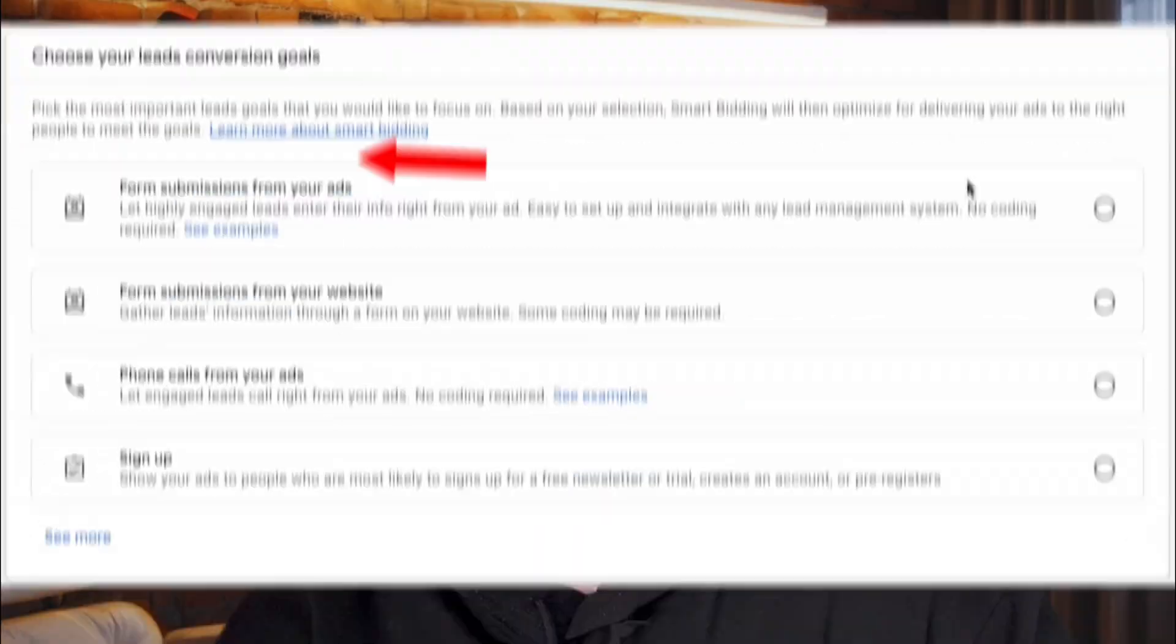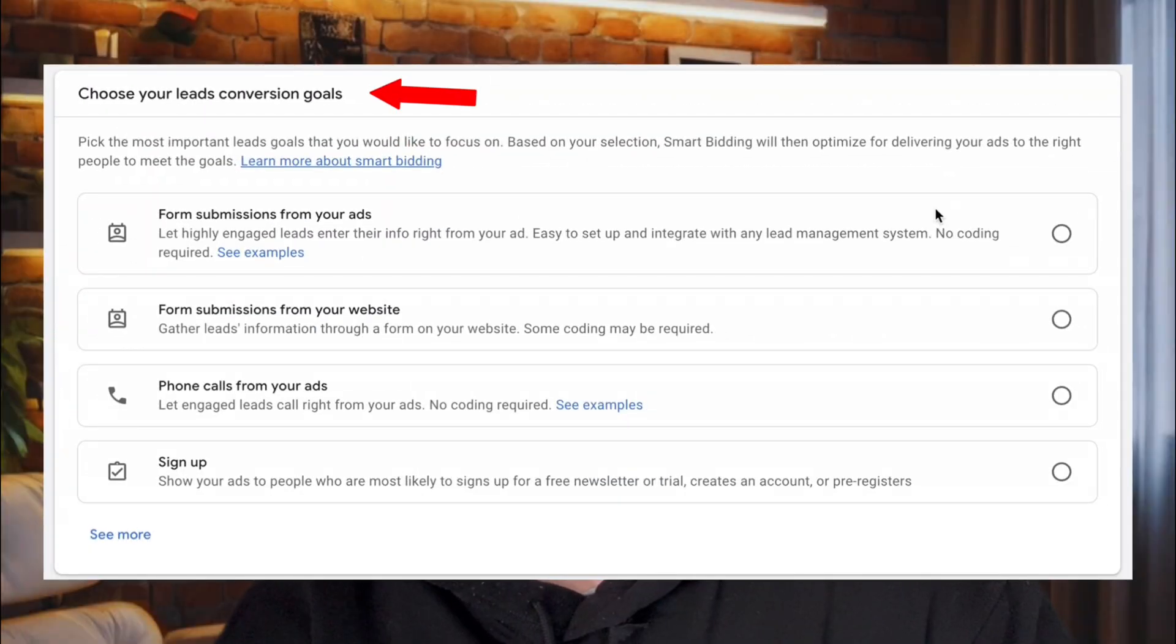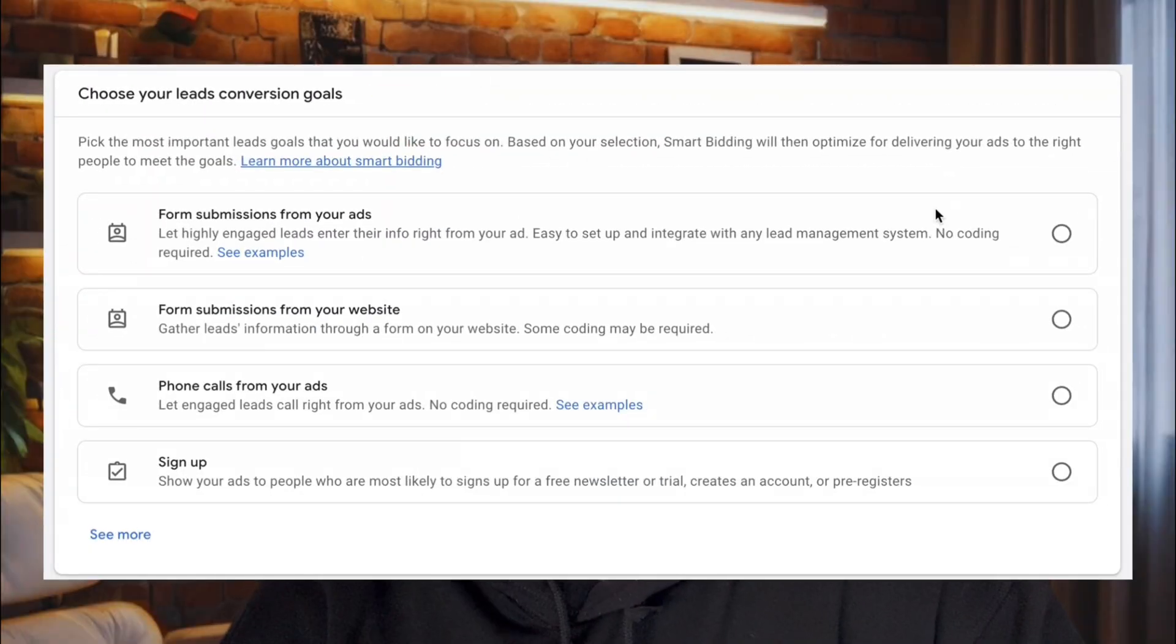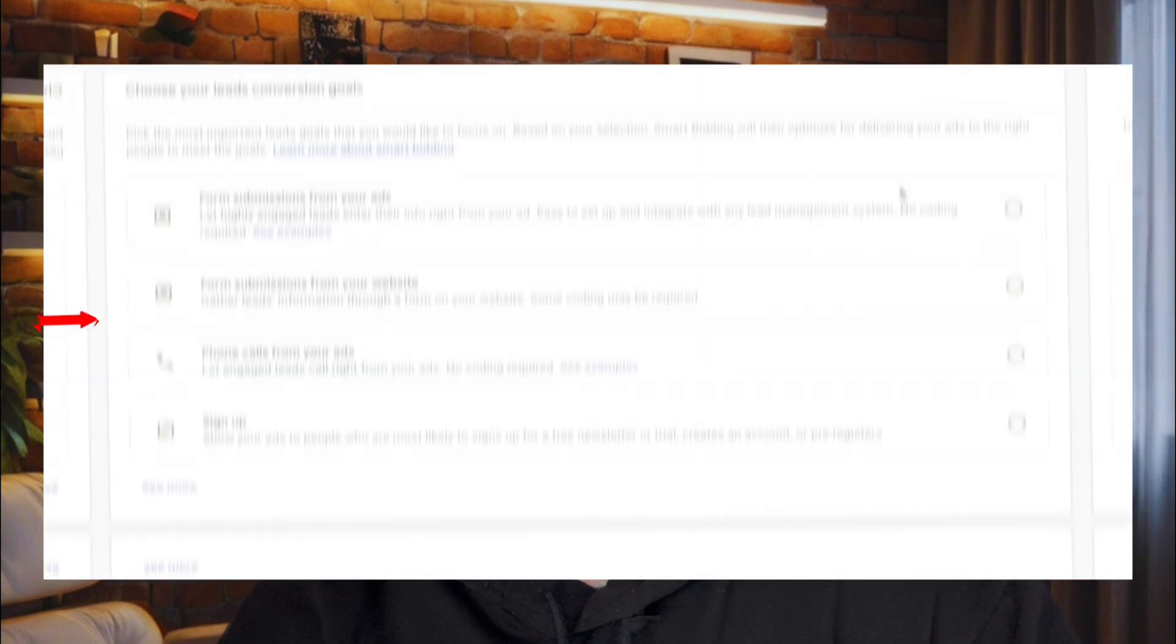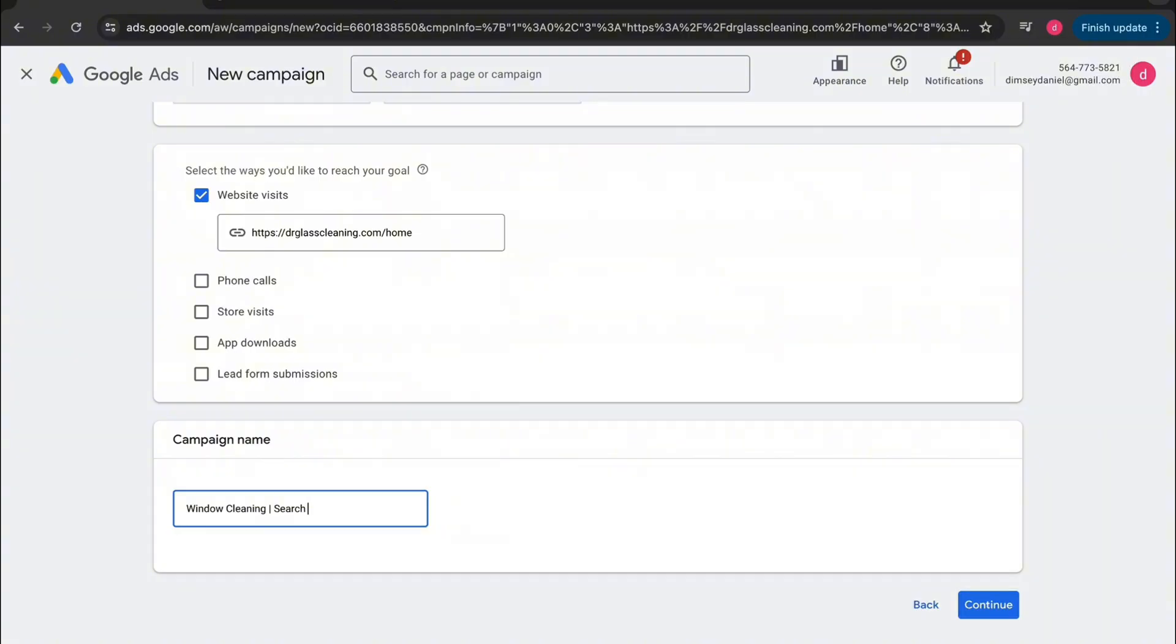Now if you're a brand new Google Ads account and you've never ran a Google Ads campaign before, you'll probably have this text in the setup, which is choose your leads conversion goals. What we want to do here is we want to make sure that we click form submissions from your website because we want to be driving the traffic directly to our website and having them convert on our website. Now just go over here and tap on continue.